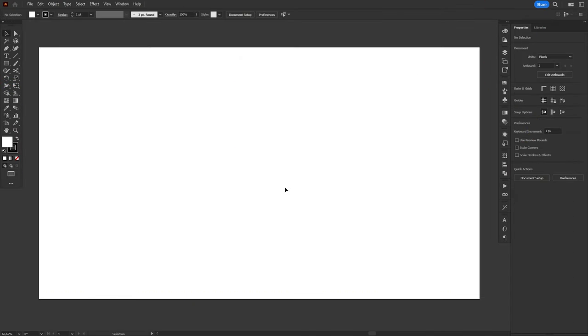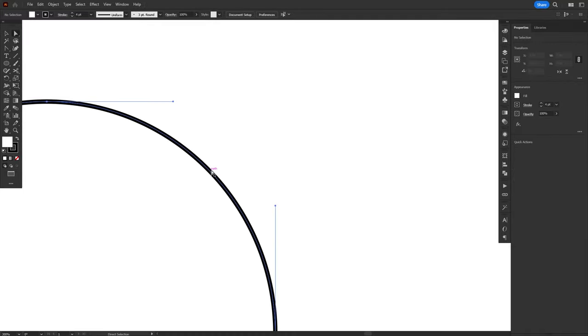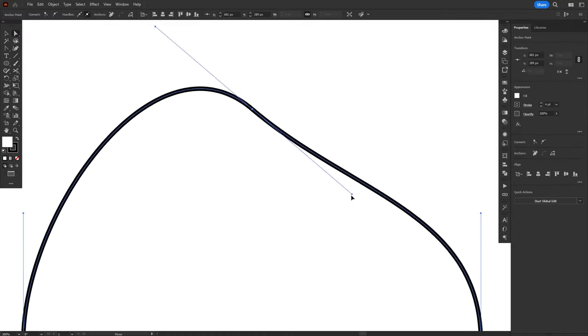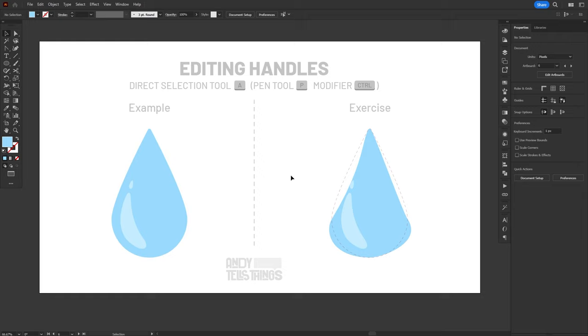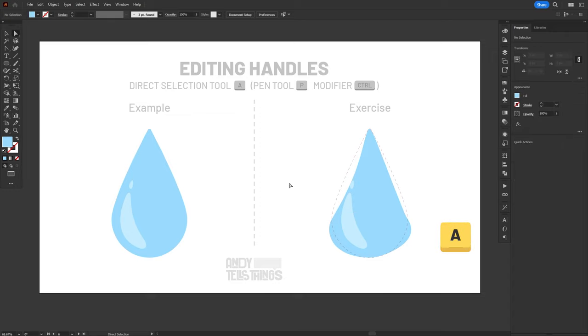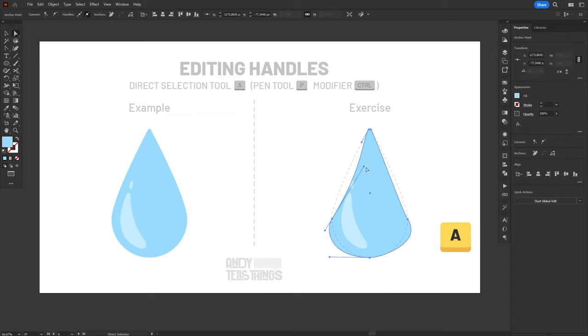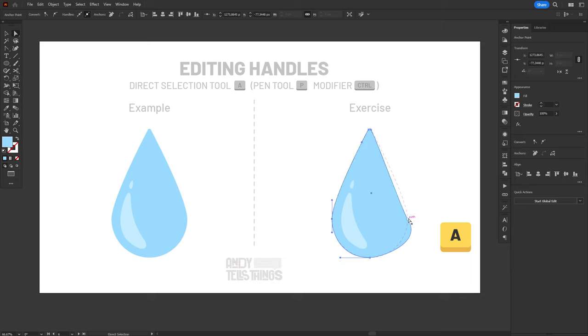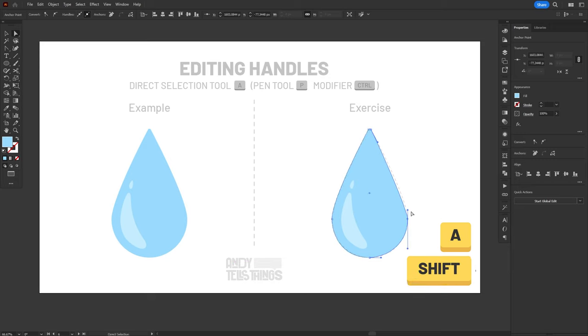And talking about the Direct Selection Tool, this is one of the most useful tools when working with paths, anchor points, and handles. As we've just seen, it is perfect to edit the handles of an anchor point after you've already finished your drawing. You can just press A to select the Direct Selection Tool, then click on the anchor point you want to edit, and just drag the handles until you're happy with the result. Just like before, you can also use the Shift modifier to lock the position of the handles.